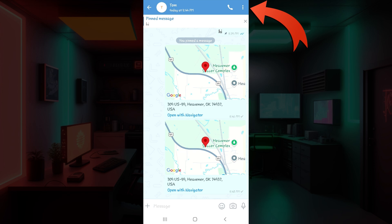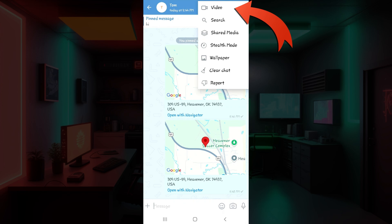Alternatively, what you can do is simply click on these three dots right here—that is 'More'. Click on it and then click on the video button at the very top.